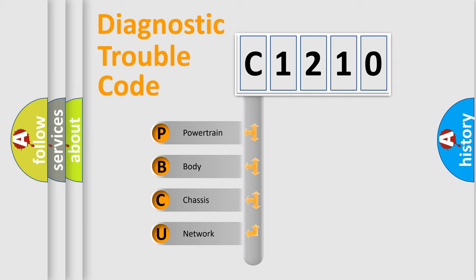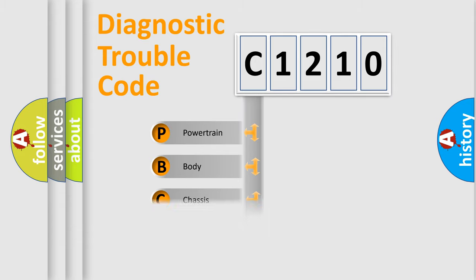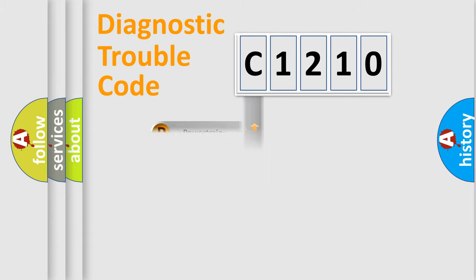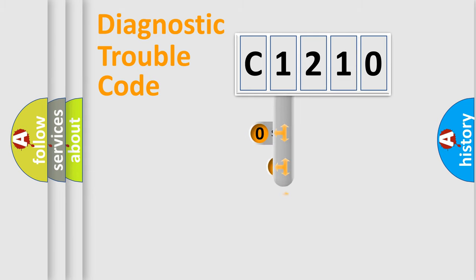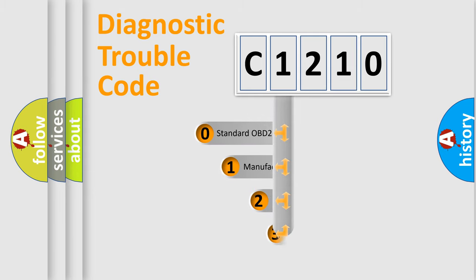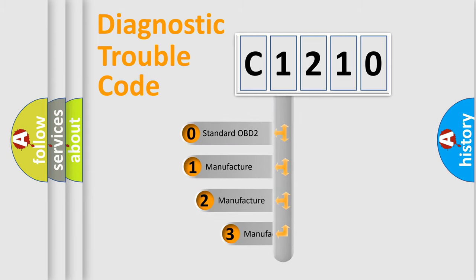We divide the electric system of automobile into four basic units: Powertrain, Body, Chassis, and Network. This distribution is defined in the first character code.